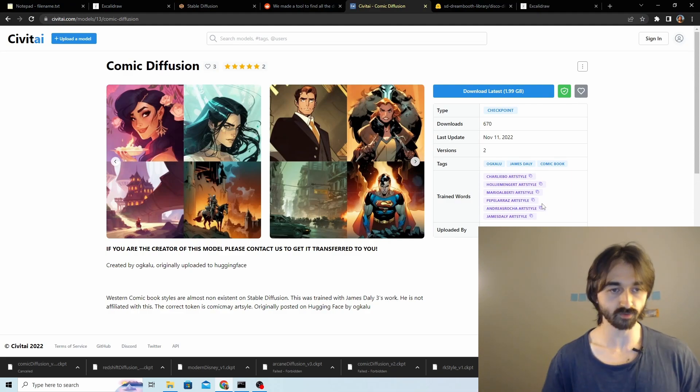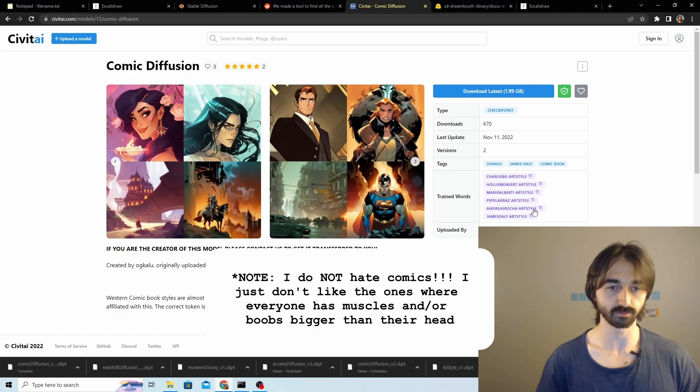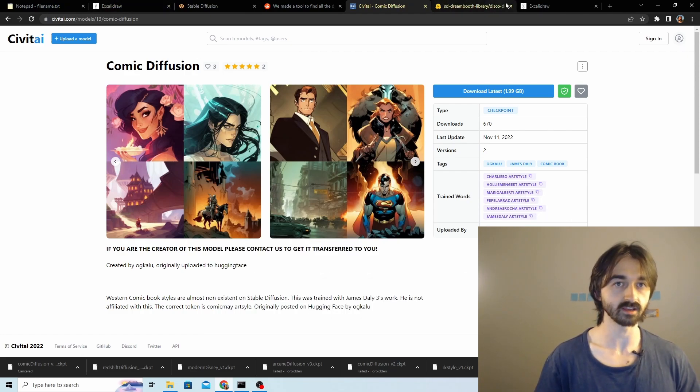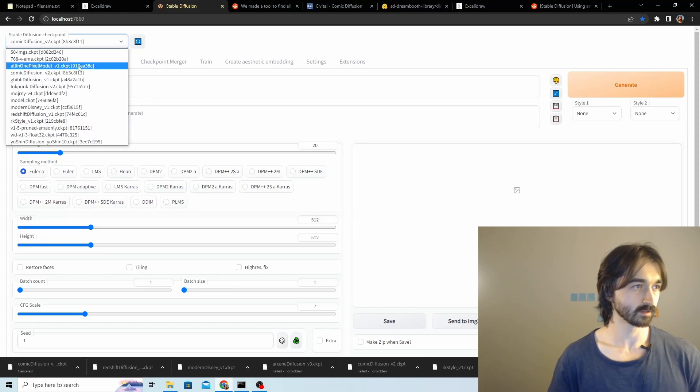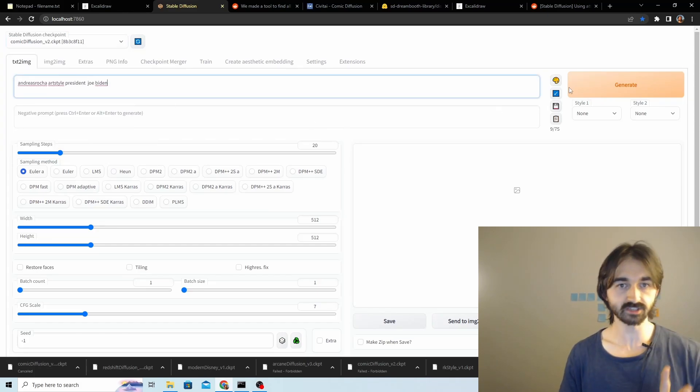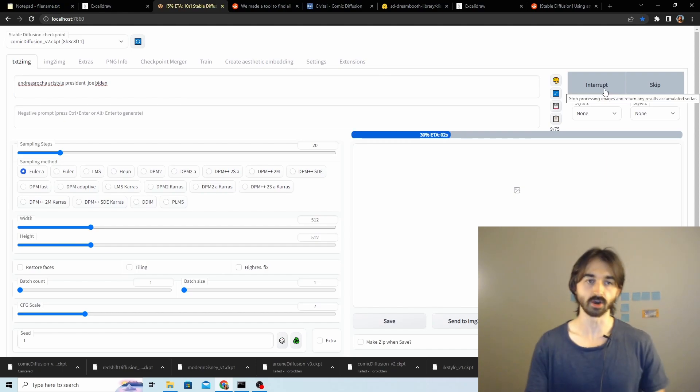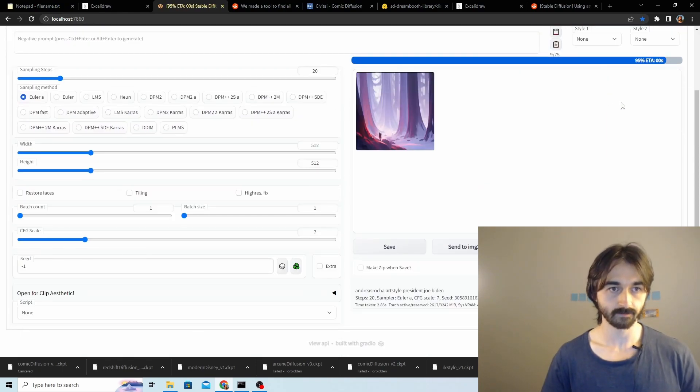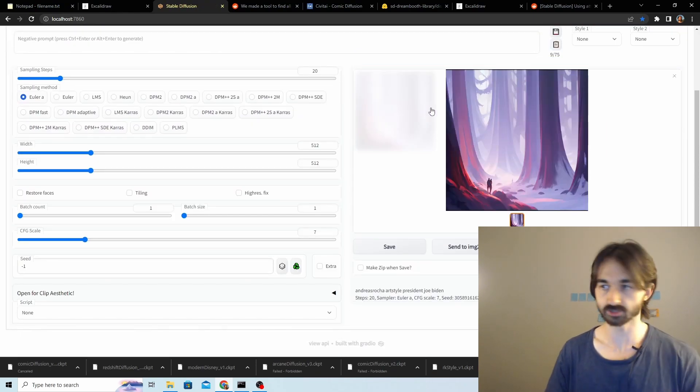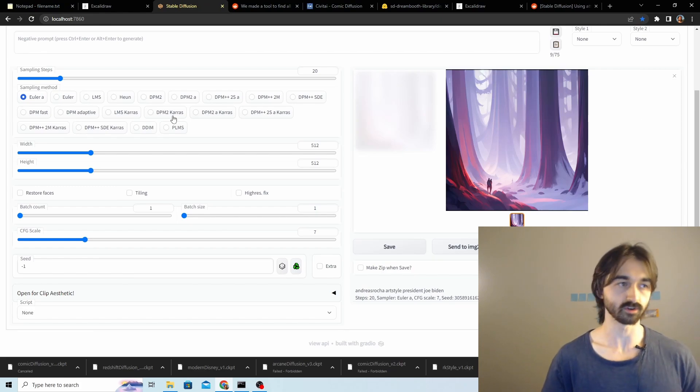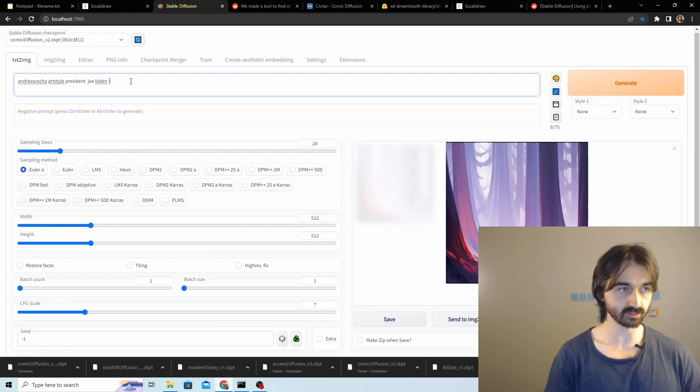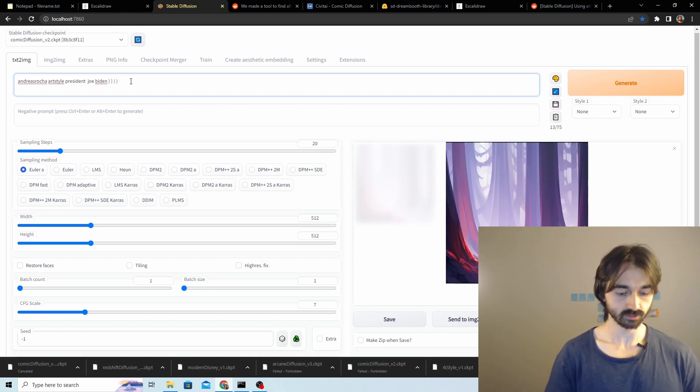While it's loading we'll go and grab a style. I don't know who any of these people are. I don't read comics, in fact I kind of hate comics, but that's fine. We'll just try this person because they have an A in their name. Comic diffusion all selected. President Joe Biden, let's go, let's generate. And this is not Joe Biden, unfortunately.